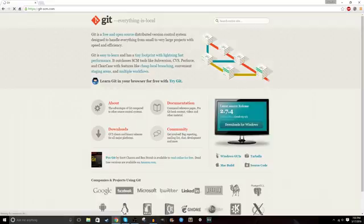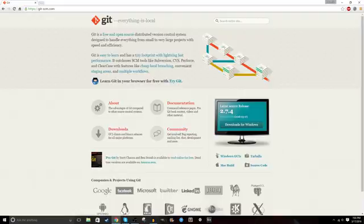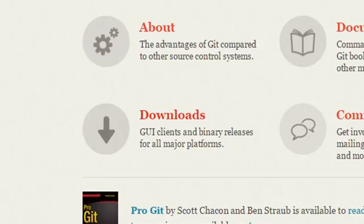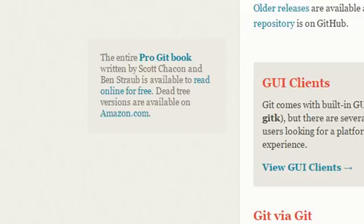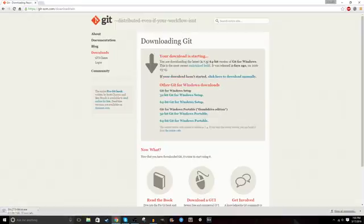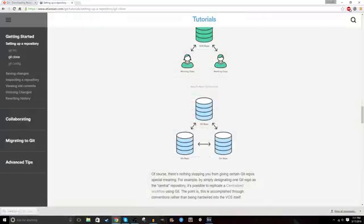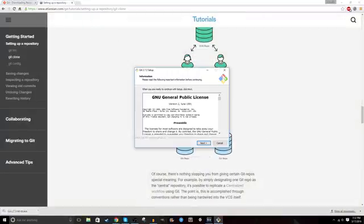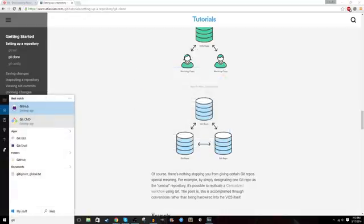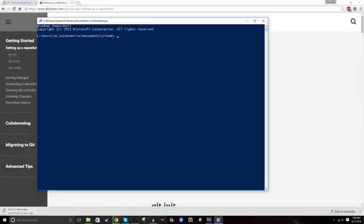So to download Git, you're going to go to their website and click this download link. That will download Git, and then you can just click the executable once it's done and follow the prompts. It's pretty straightforward, and after that, it will be installed.